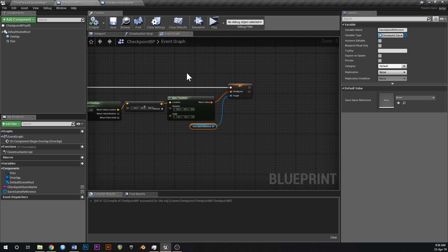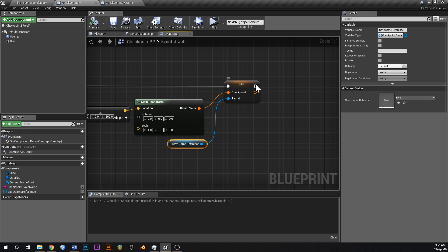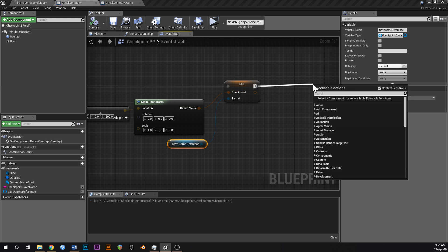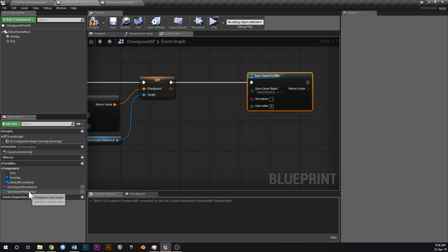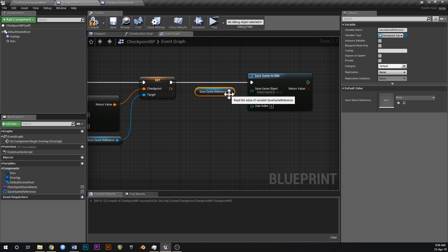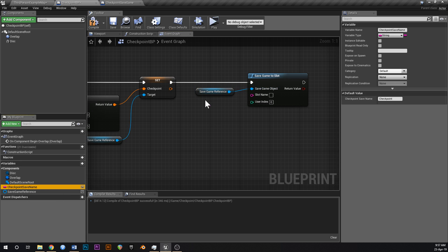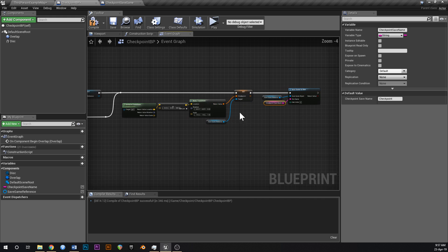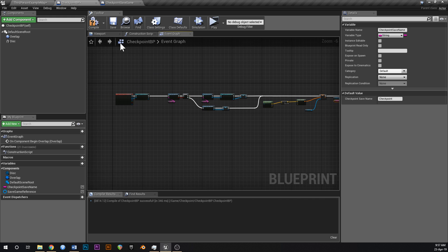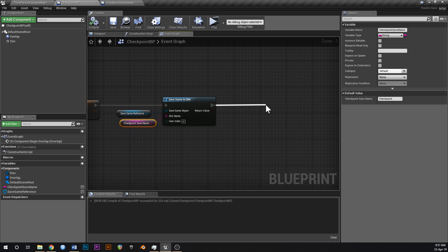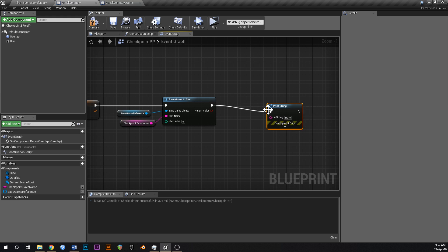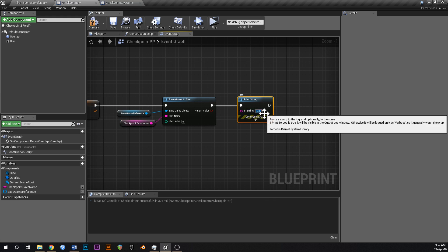Now we've set the transform, so we just need to save the game to the slot. Type in 'Save Game To Slot'. The save game object is the SaveGameReference, and the slot name is the CheckpointSaveName variable. That should be complete. Add a Print String off the end just to debug — print 'Saved Game Successfully'.